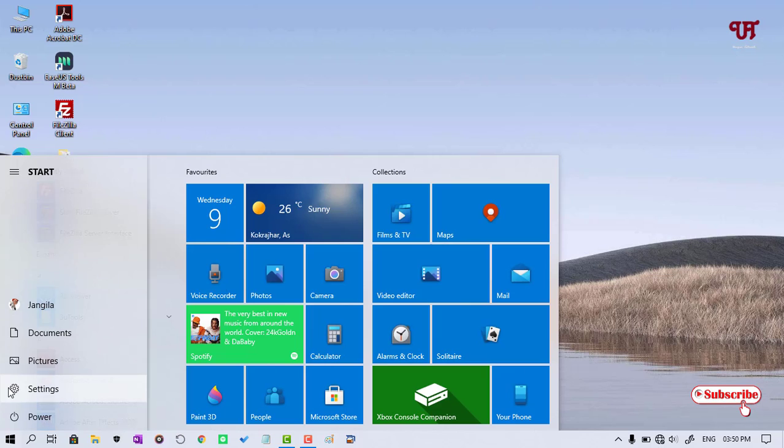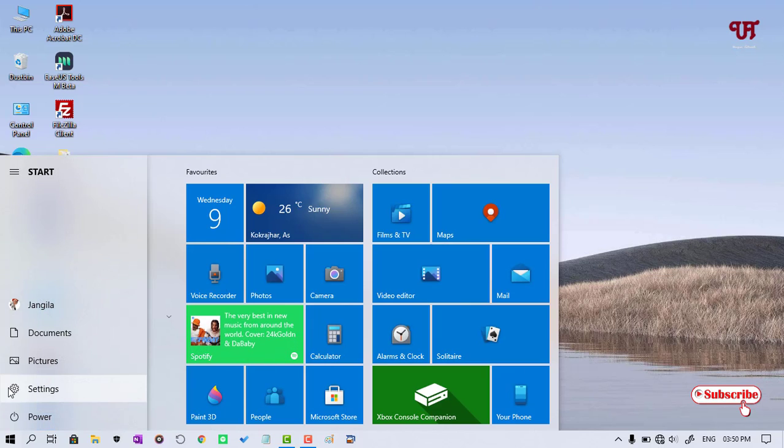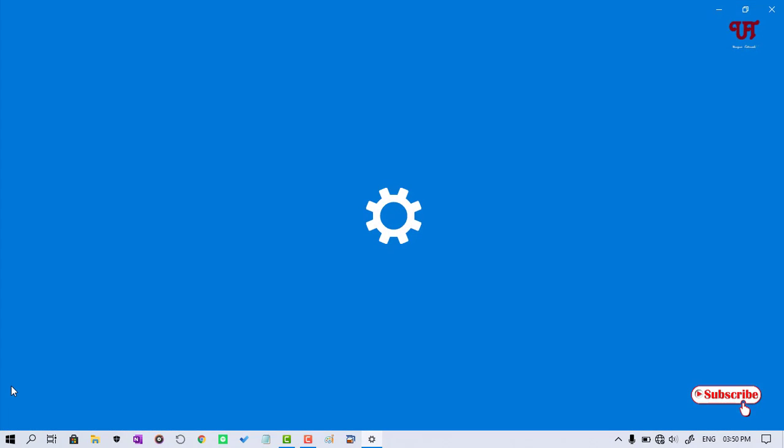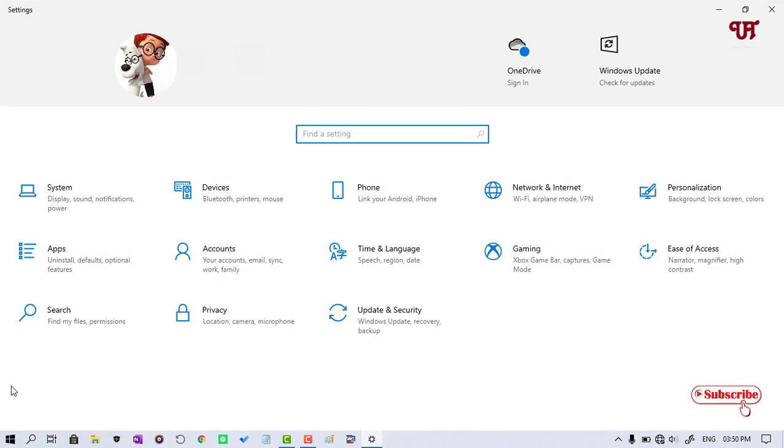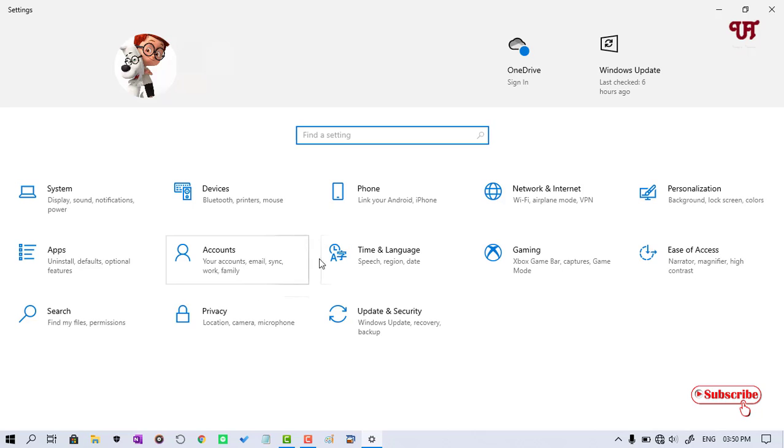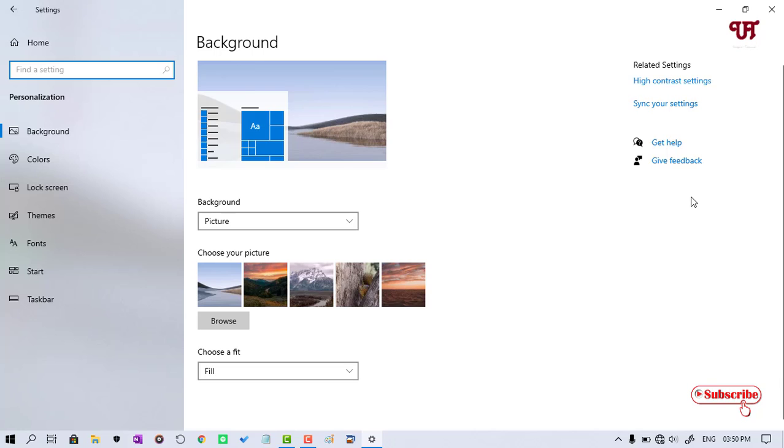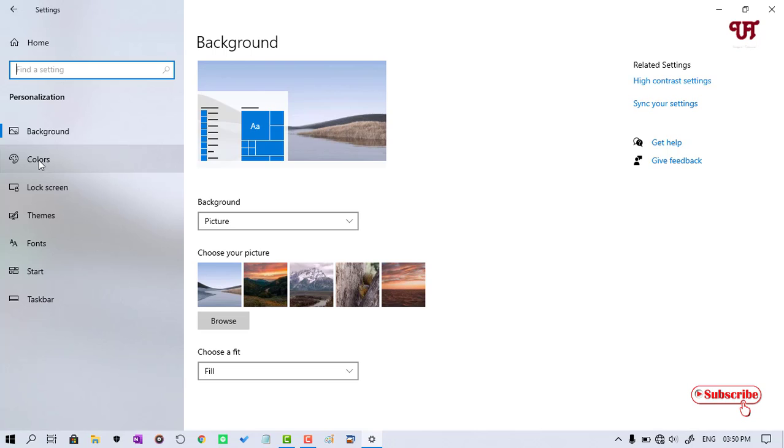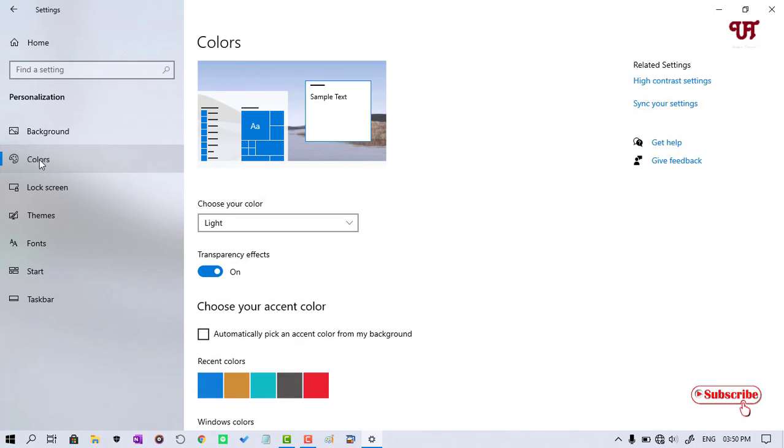Under the Settings option, you will see Personalization. Just click on it. Under the Personalization option, you can see on the left side Colors. Just tap on it.